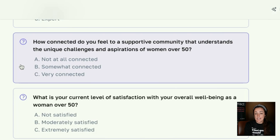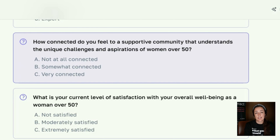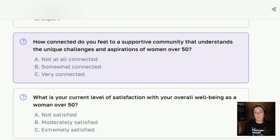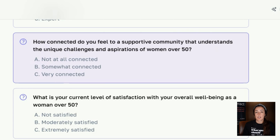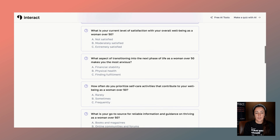For example: how connected do you feel to a supportive community? What would somebody who says 'I don't feel connected at all' versus 'I feel very connected' need from you? That's different. An invitation to your community — if they're already in your community because they're very connected — what's something else they could use? A resource, a tip, a quick win?